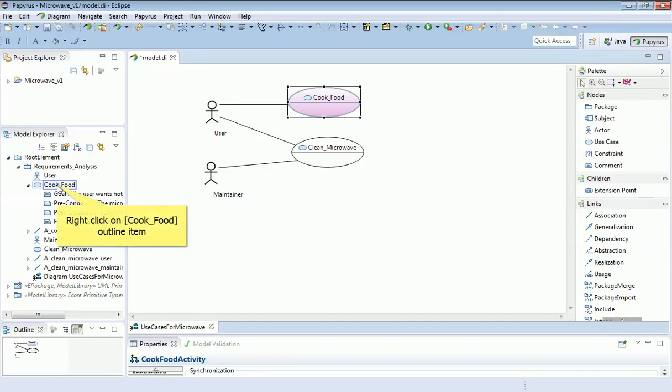Now I'm going to add a detailed activity description below this cook food use case. That is really a flowchart or you might say a business process model which shows the series of actions you go through to complete that cook food.